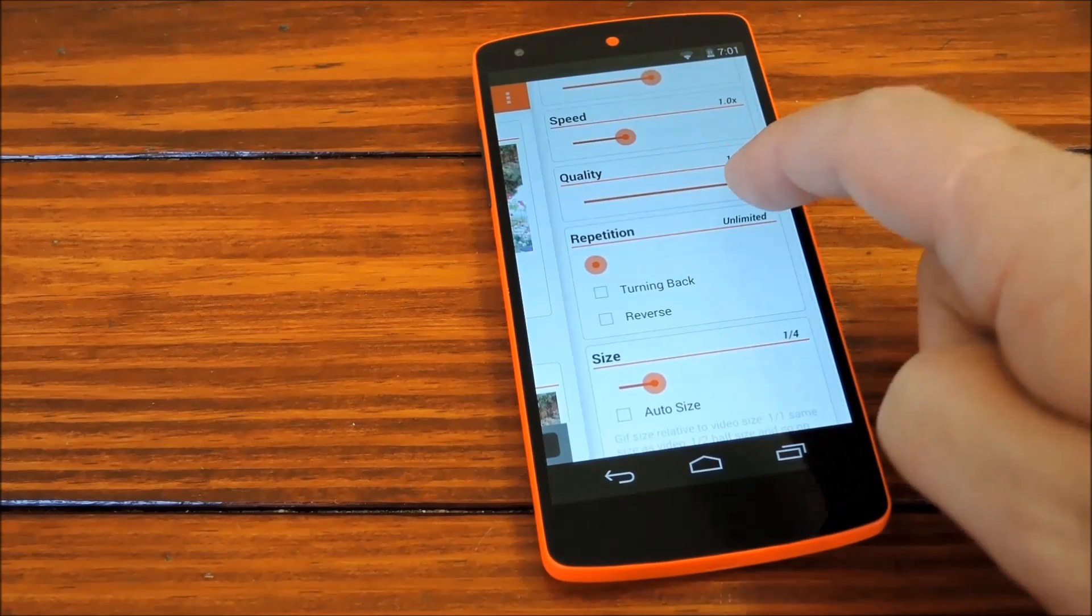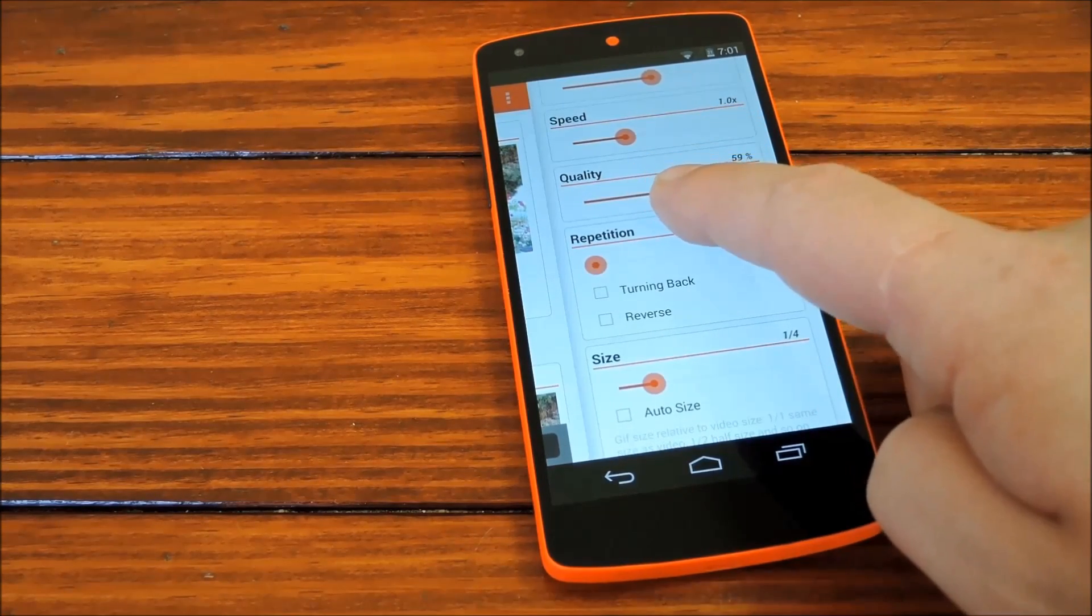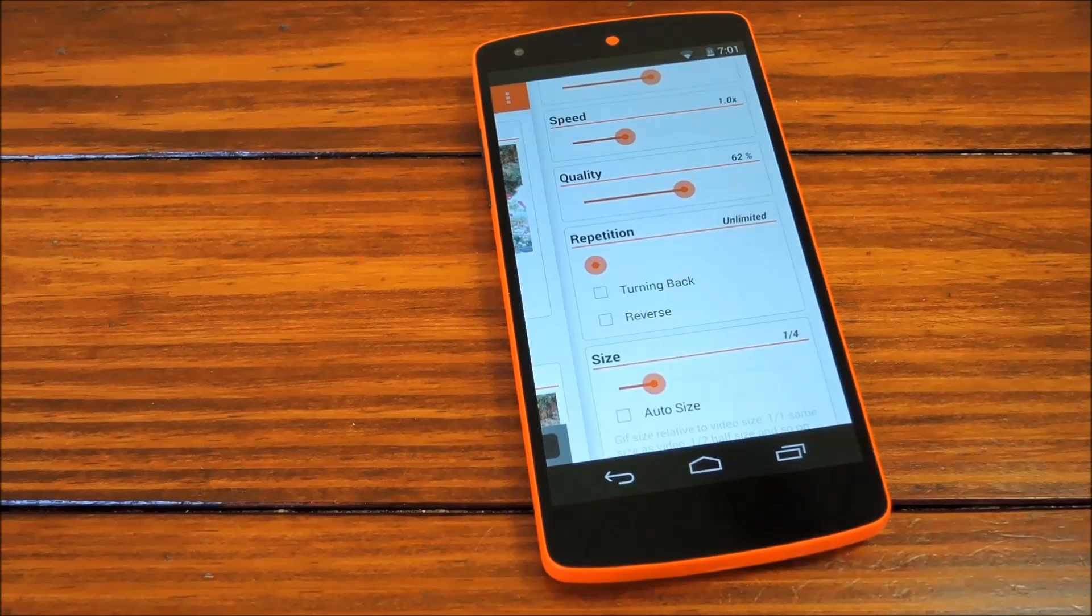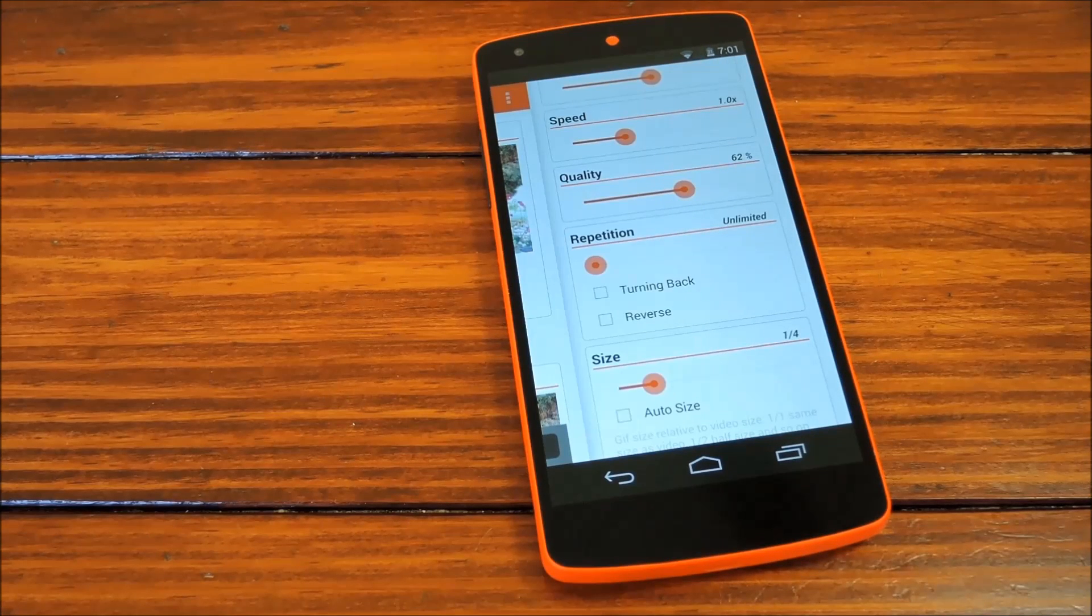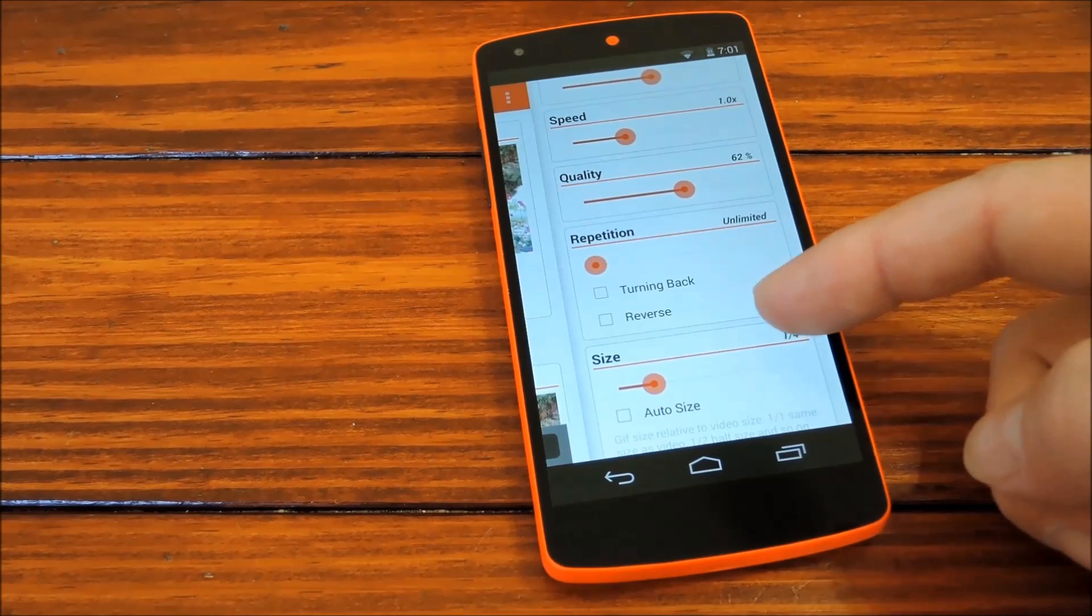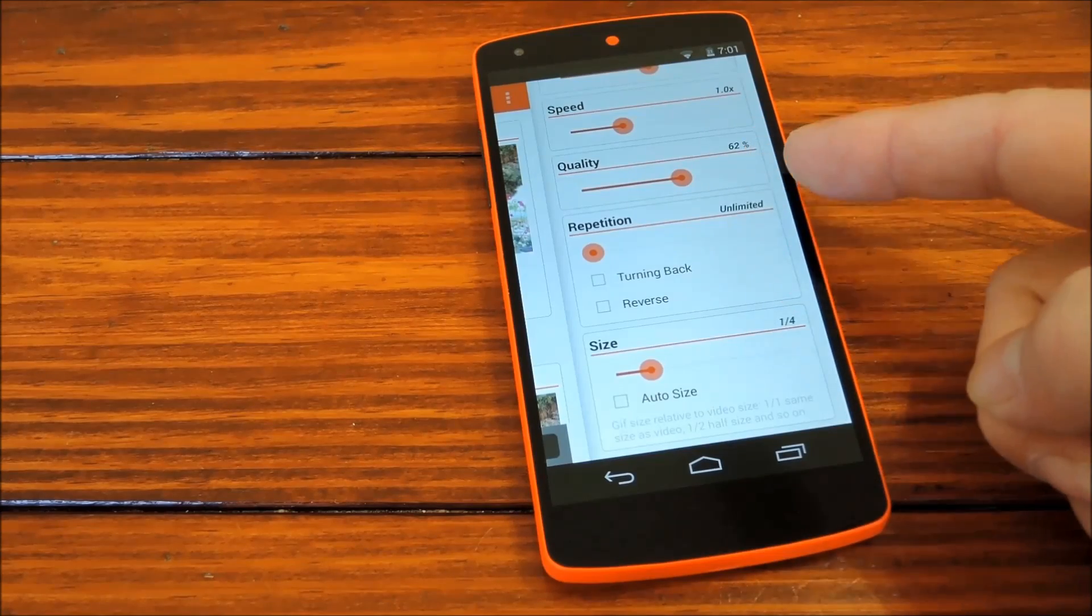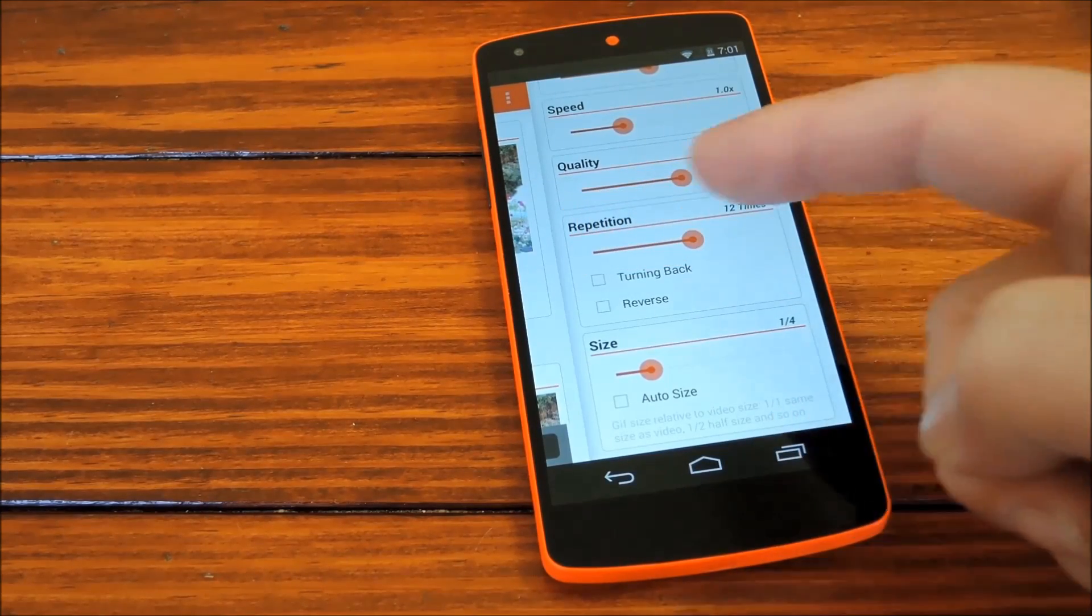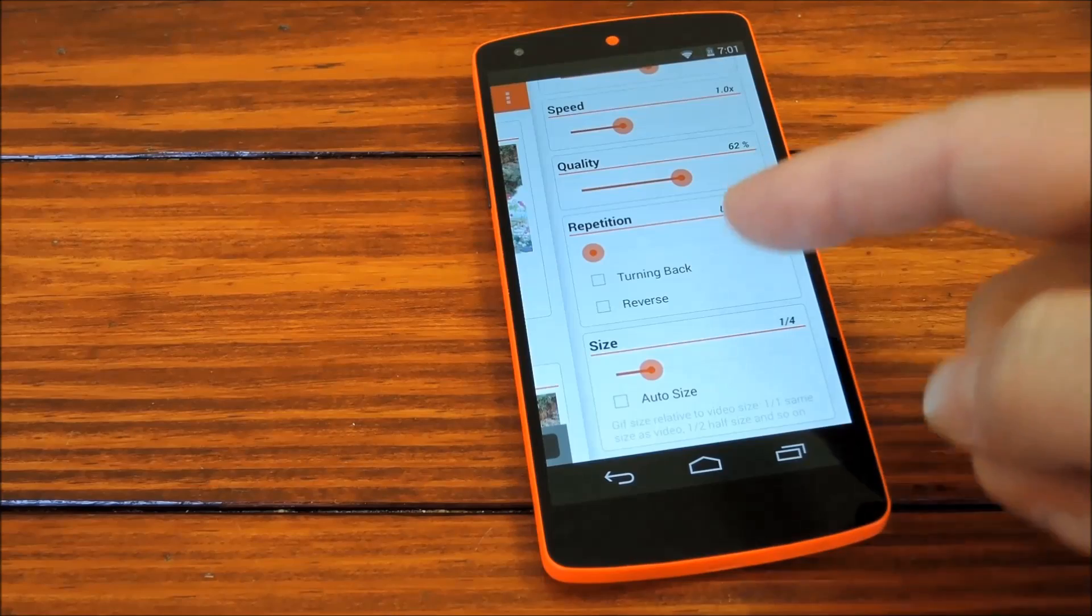Quality is this next slider, which by default is set to 50. 100% would be 1080p quality, and Hangouts GIFs don't really need that high of a resolution, so we'll slide this down to something more reasonable. Under repetition, you can change the amount of times that the GIF will repeat before stopping. If you keep it all the way to the left, it will repeat continuously.